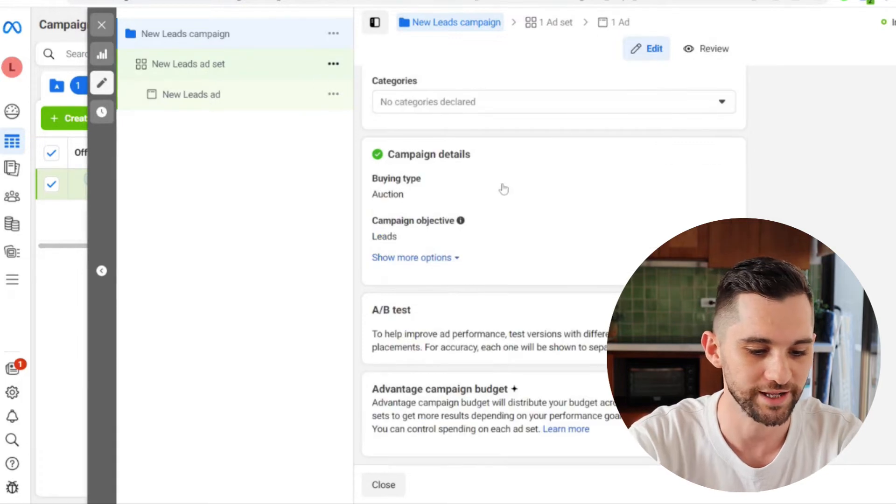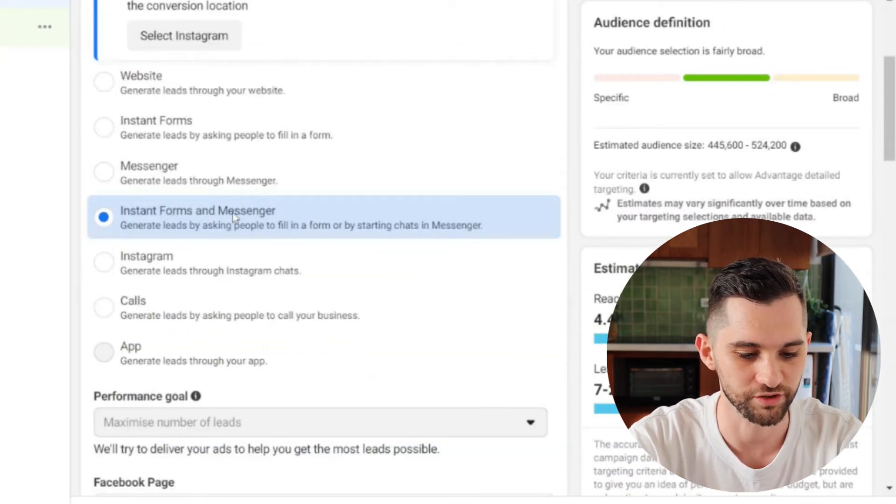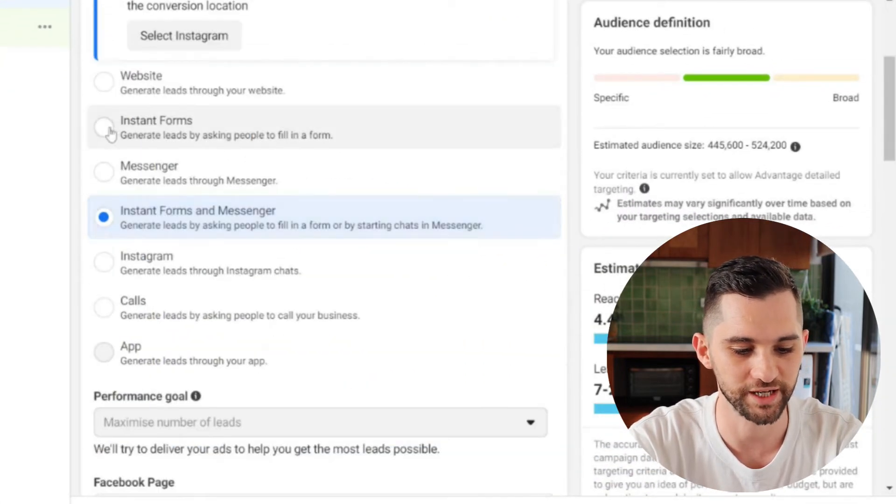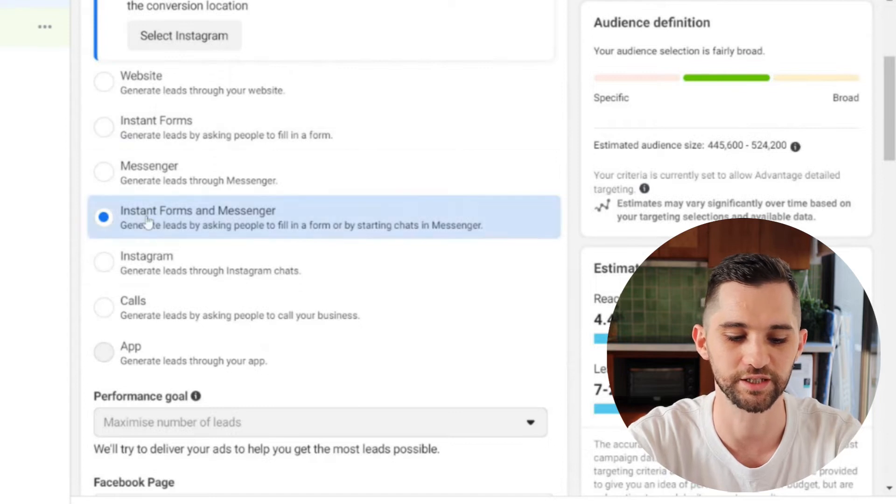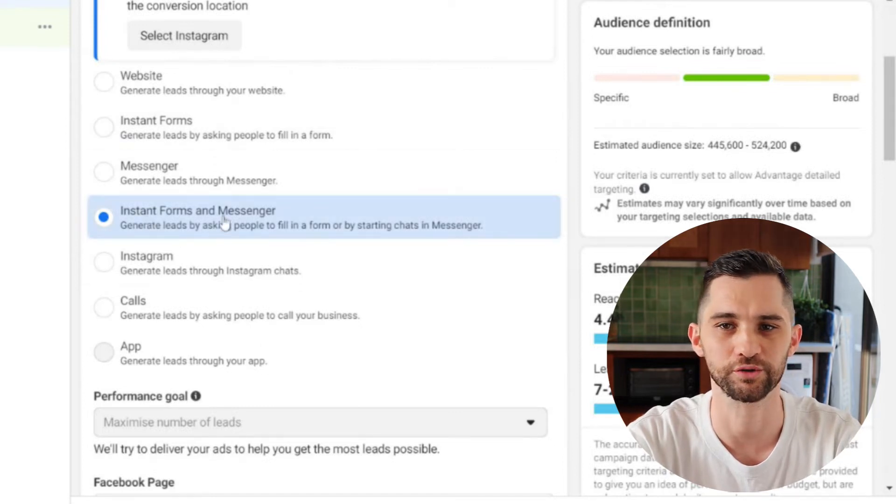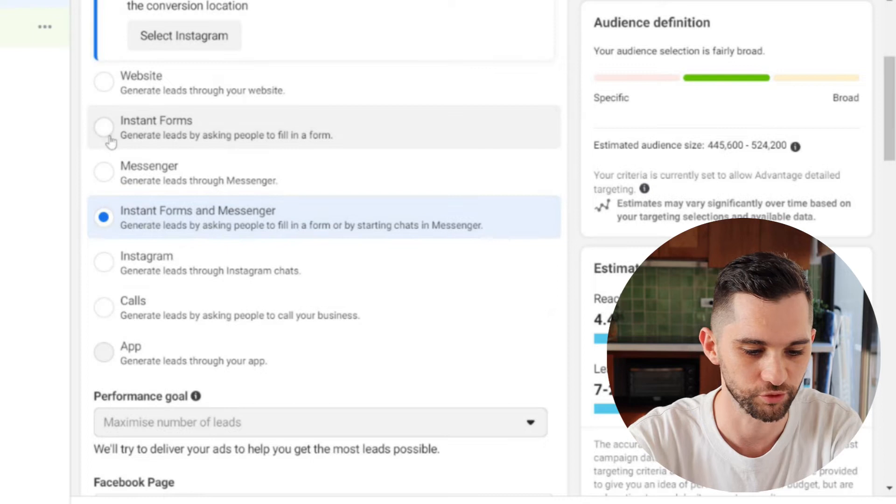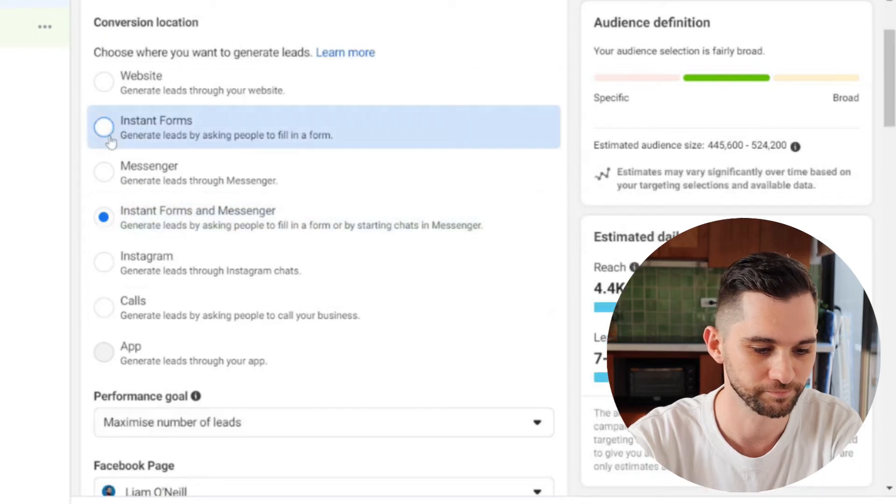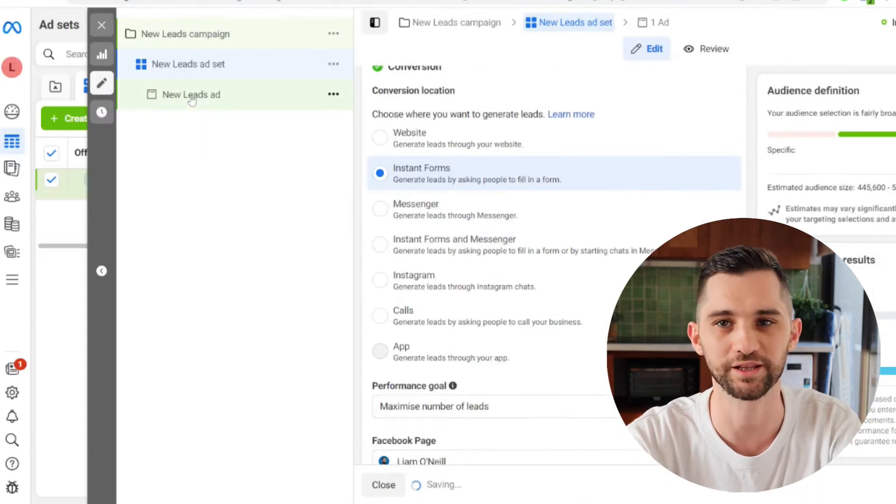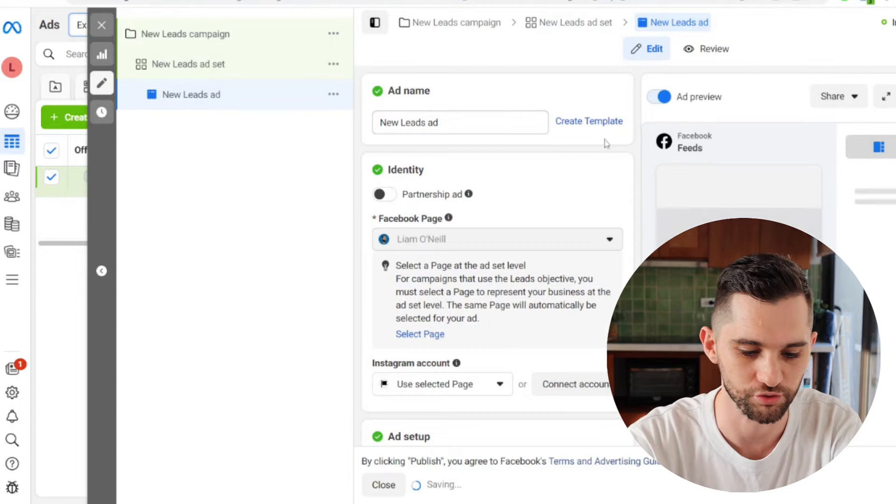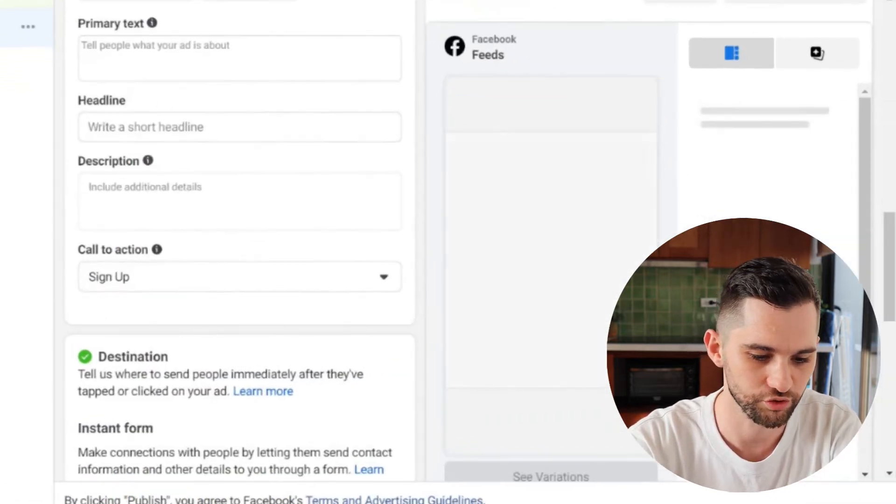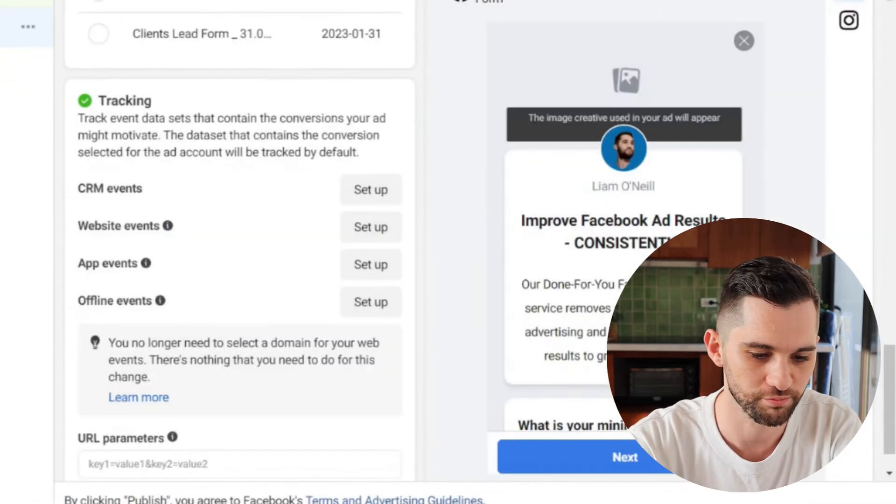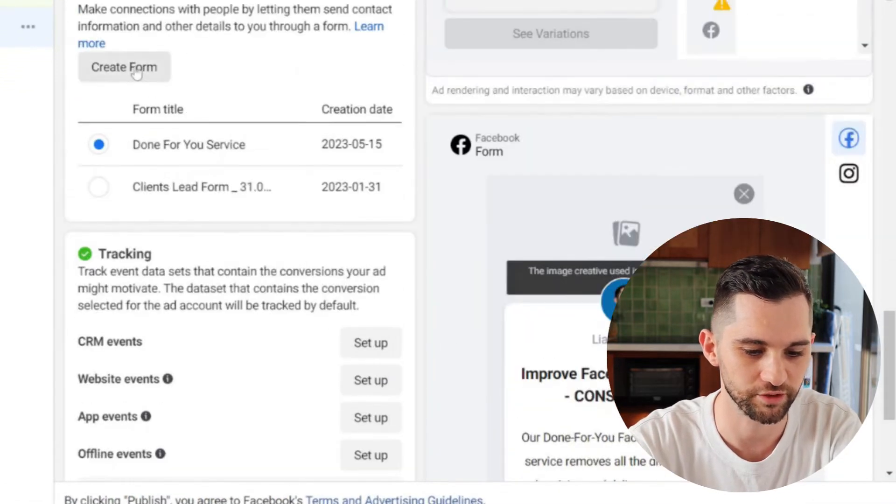In the ad set level, you want to make sure that instant forms is selected. Facebook have started selecting instant forms and messenger by default. I wouldn't recommend it. Instant forms only. And then you jump into your ad level. This is where I'll show you how to do these two tricks. So you want to scroll down to your forms section and click on create form.